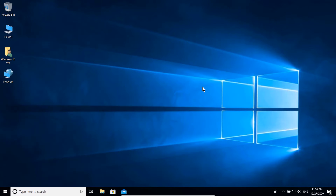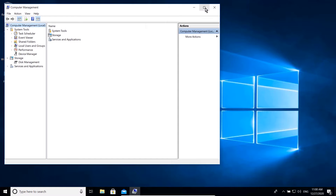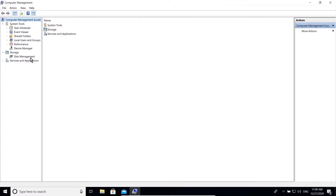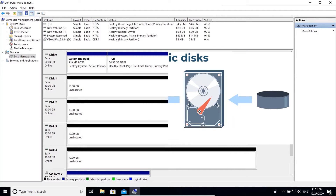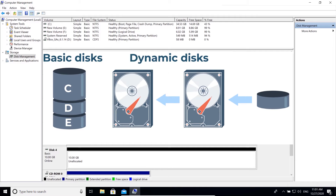Hello friends, in this video I'm going to show you how to create different types of volumes in a dynamic disk. But first you need to remember that there are two types of disk storages: basic and dynamic.